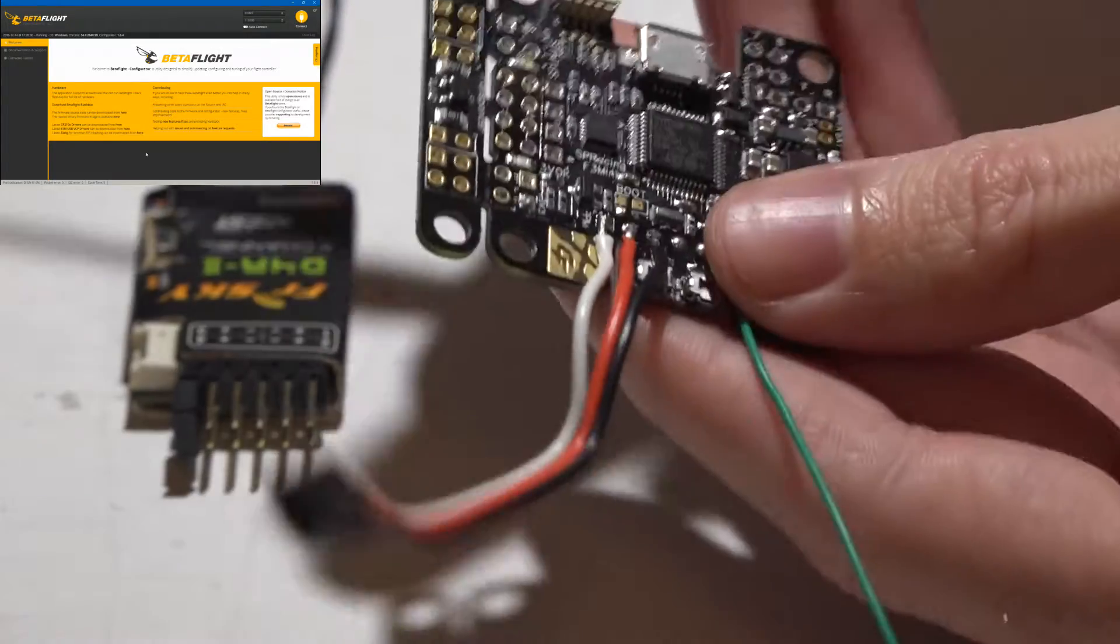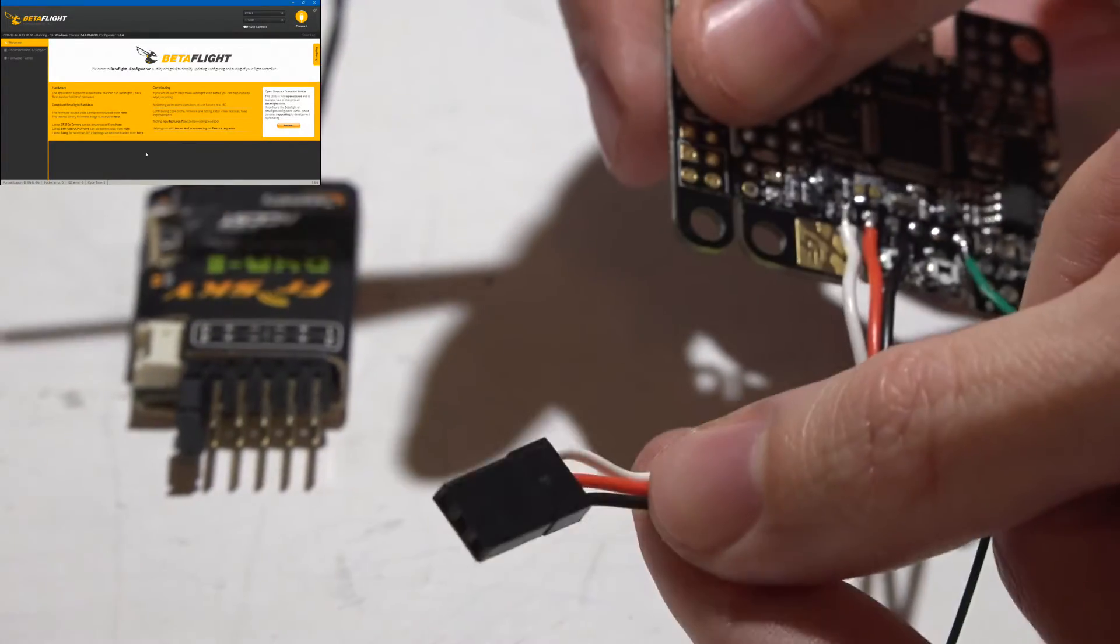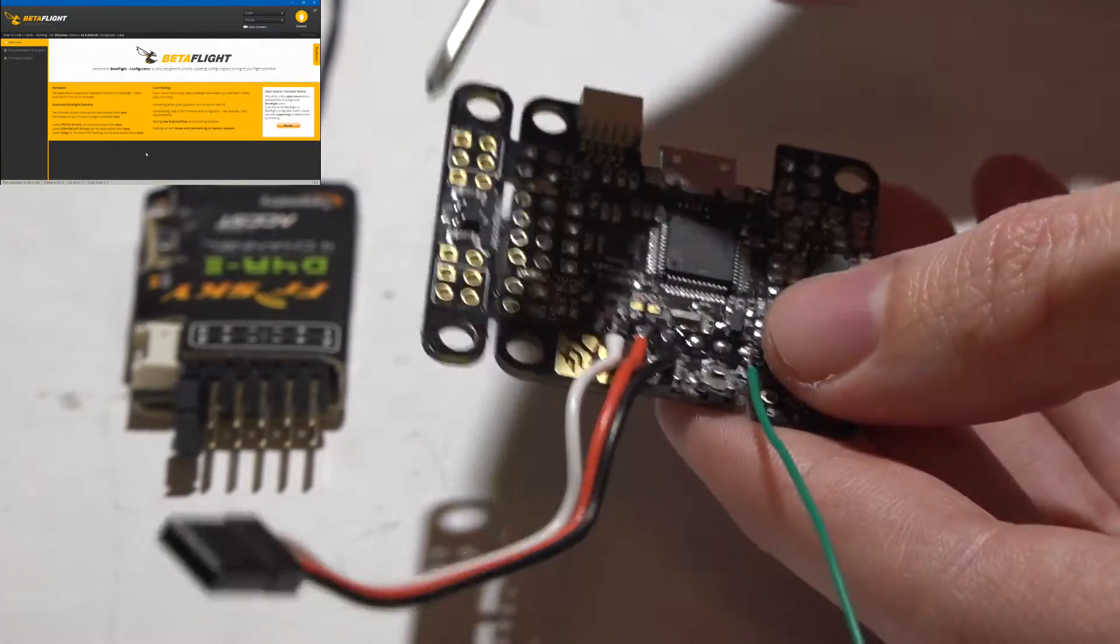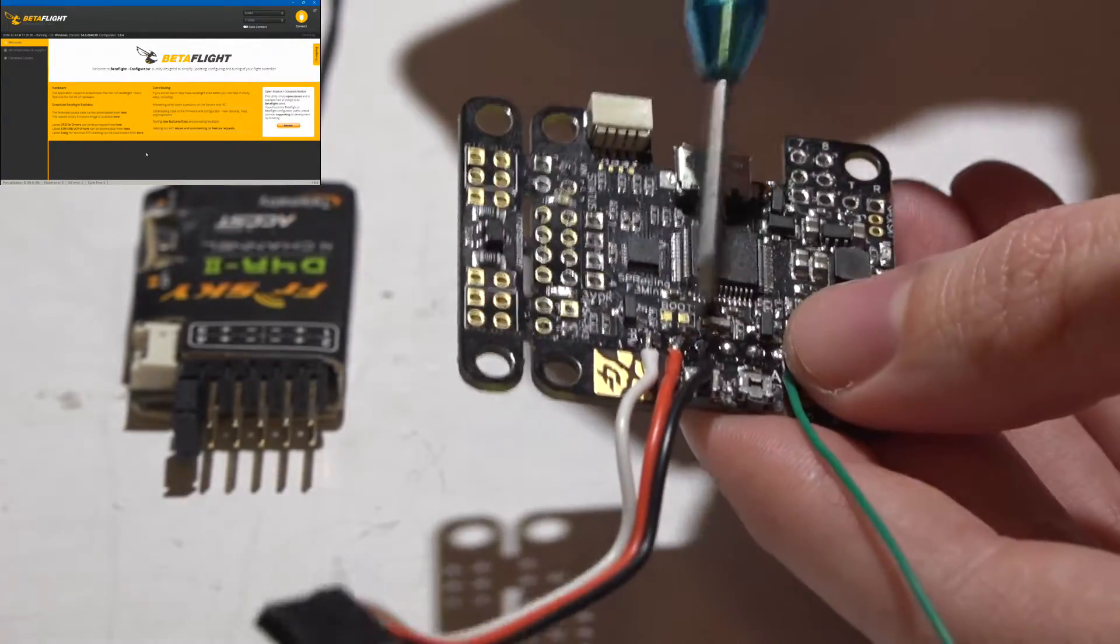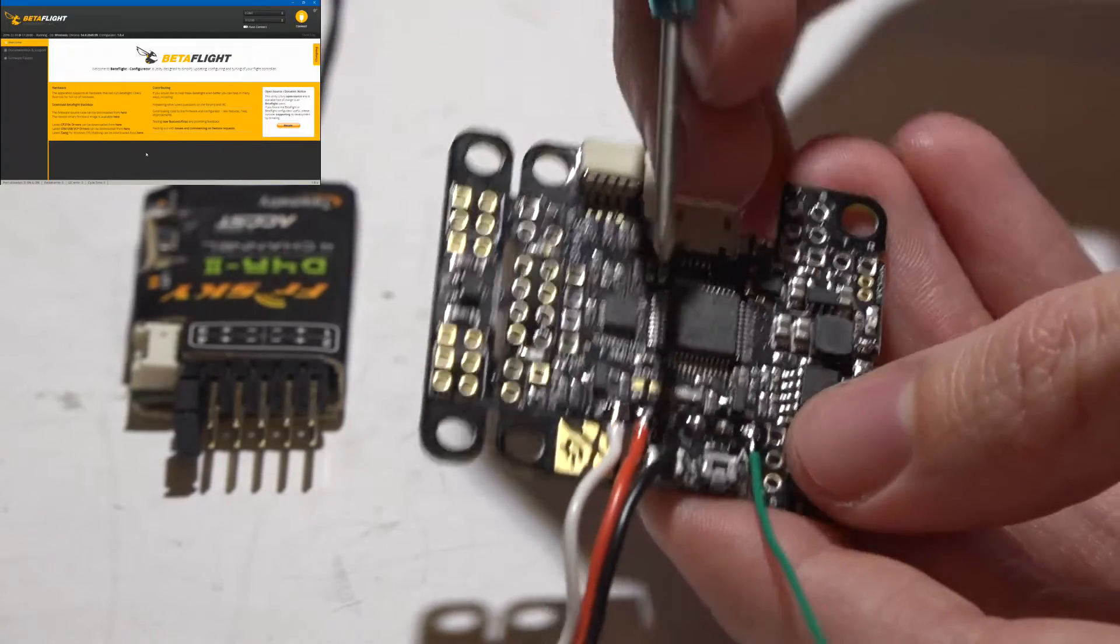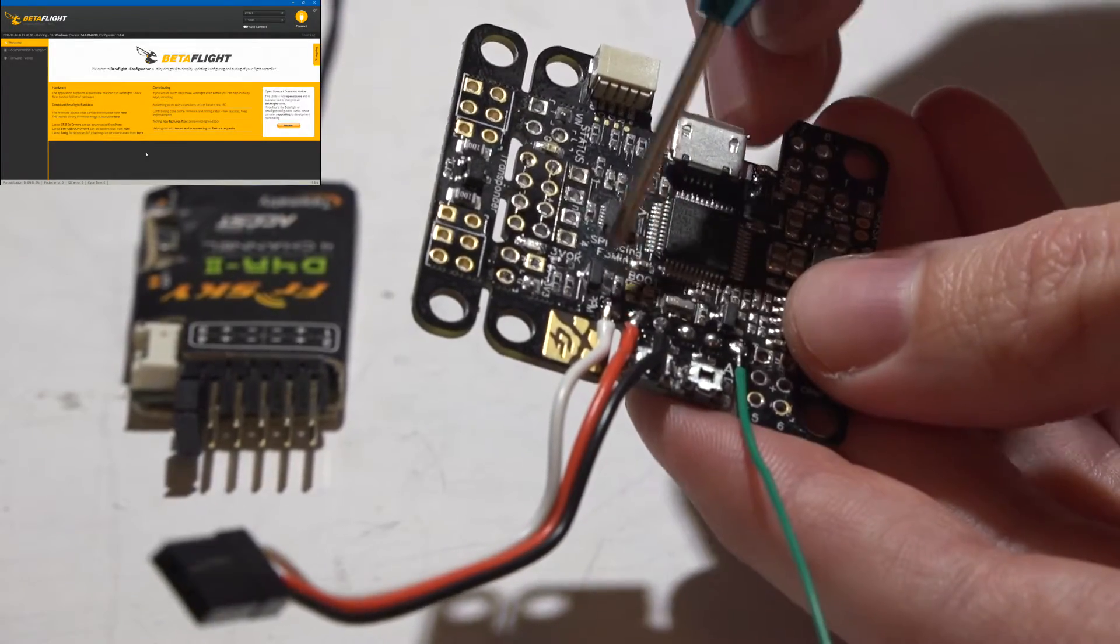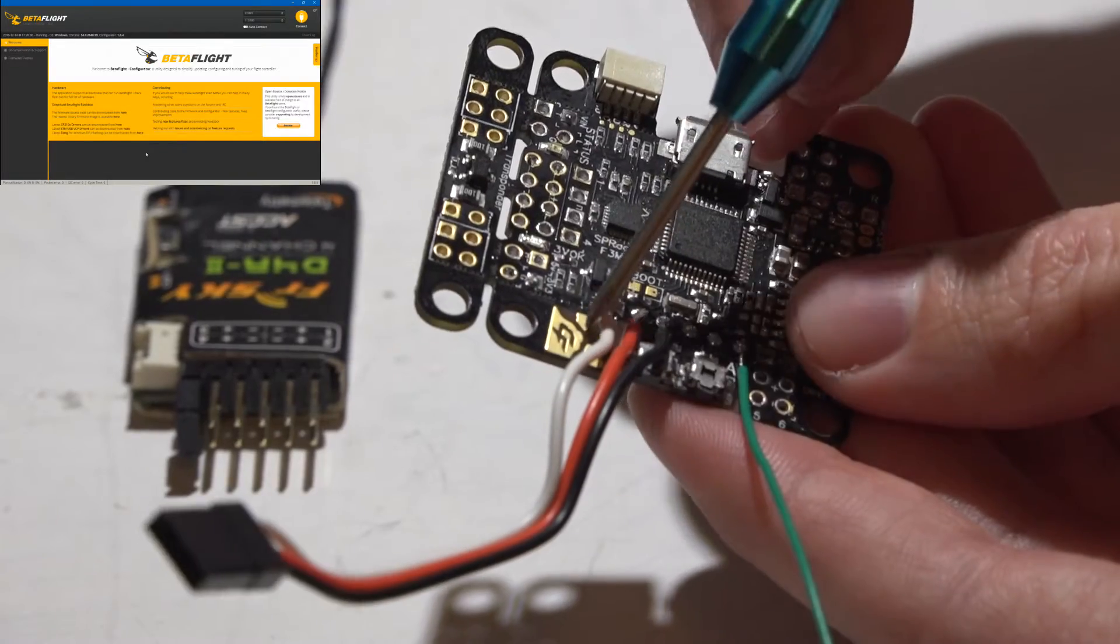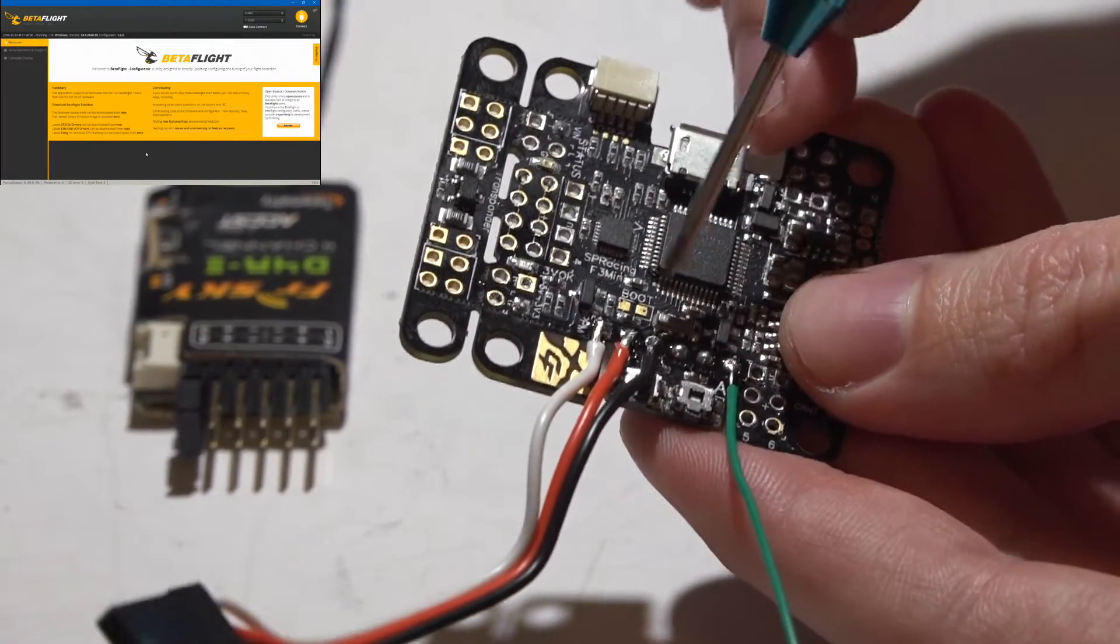So I just soldered on a 3-wire servo cable like this. You can use the pin headers if you want and plug one of these in on the other side as well. Either way is fine. The PPM pin is also labeled on top, and that's where the white signal wire is going, then power, then ground.